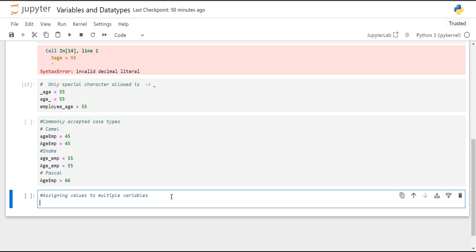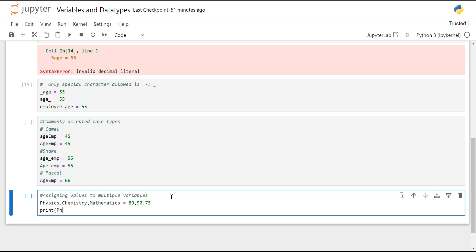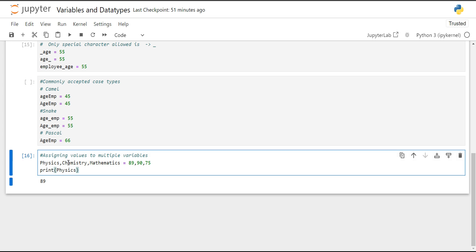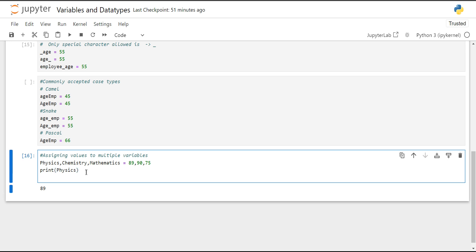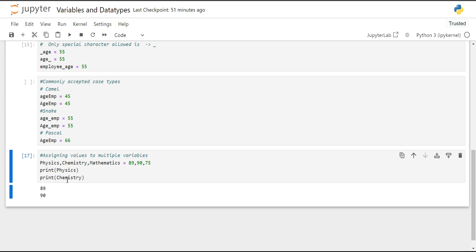One more thing — we can assign values to multiple variables in a single line. We write all variables separated by commas, such as physics, chemistry, mathematics, and then assign their values in the same sequence: for example, 89, 19, and 75. If you use those variables separately, the value assigned will remain the same.